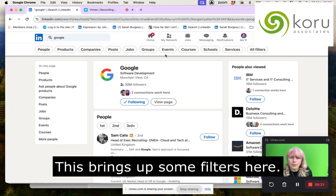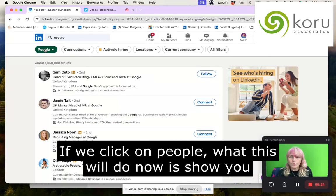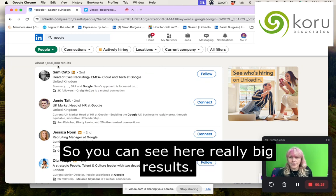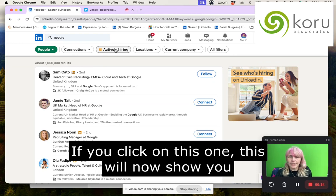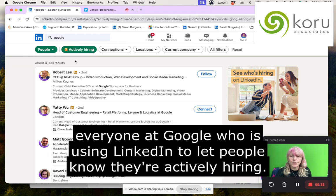This brings up some filters. If we click on People, what this will do is show you everyone who works at Google who's on LinkedIn. But the filter I'm interested in here is Actively Hiring. If you click on this one, it will now show you everyone at Google who is using LinkedIn to let people know they're actively hiring.